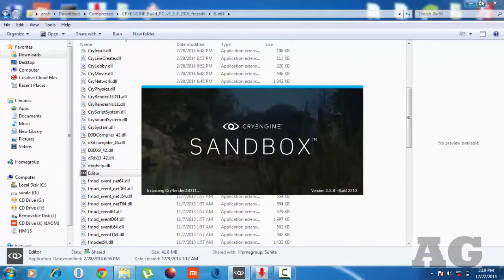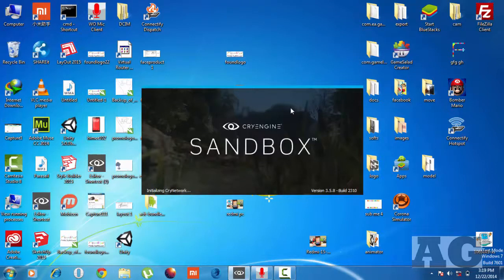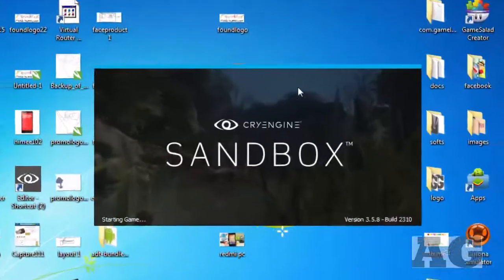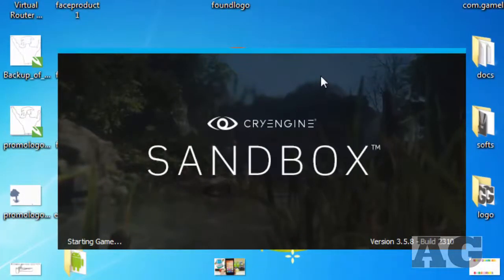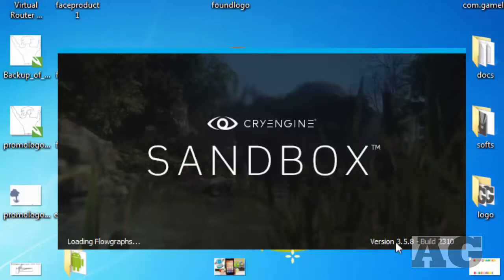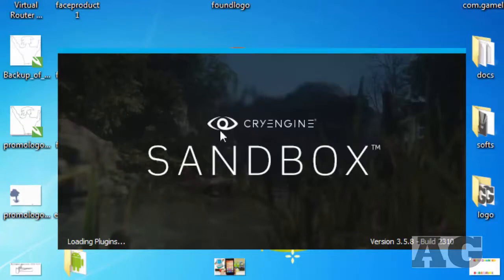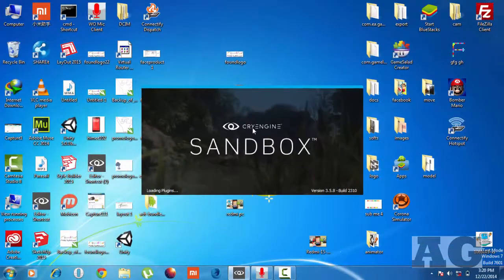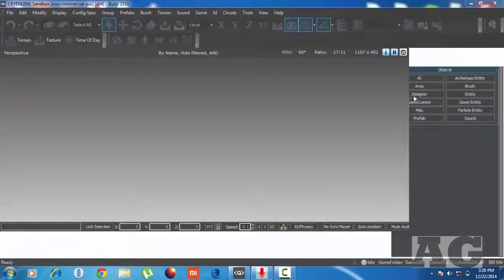I'm going to start it now. Here it is — the Quai Engine Sandbox. The first time it will take a little more time because it will extract some files. Remember, you don't need to do any installation — just extract and run it. I recommend that you do not move your folder after starting the sandbox for the first time, as that may sometimes create bugs and errors. Put your folder in a safe place wherever you want to keep it.